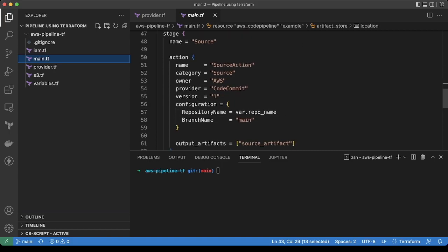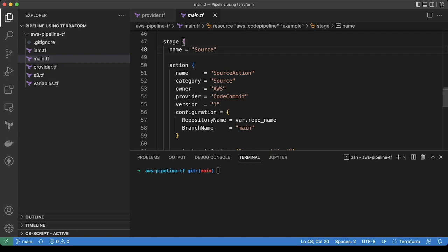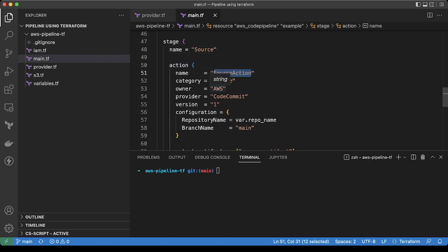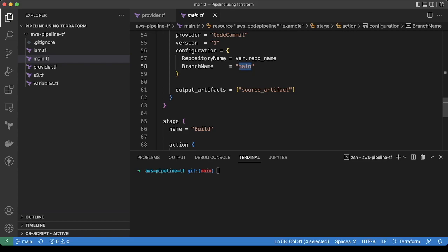Then we are mentioning the stages. The first stage is source. Basically we want to trigger this pipeline when we are pushing any code to our repository. Here we are mentioning the name like source action. Source would be code commit and the repo name would be our variable here, and the branch name would be main.